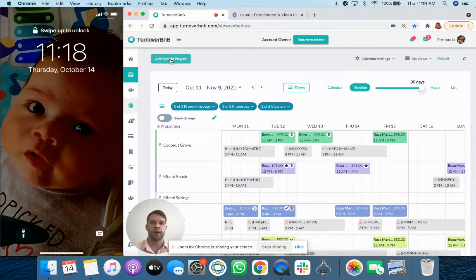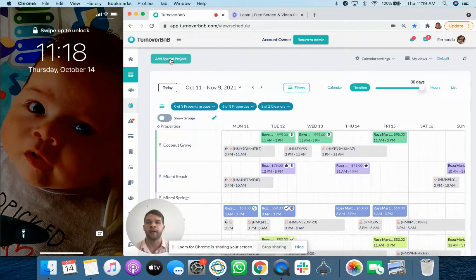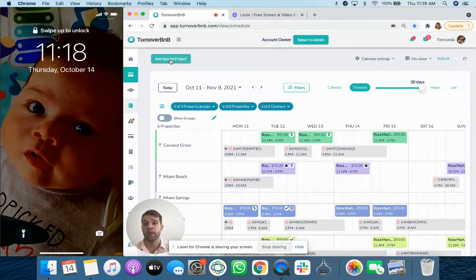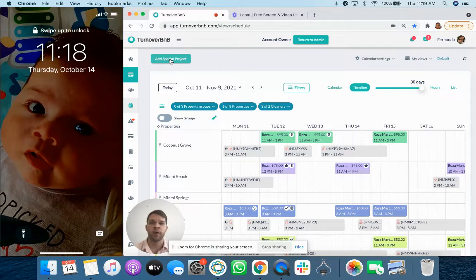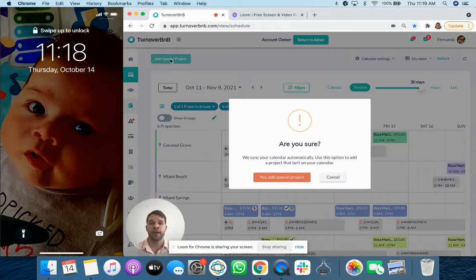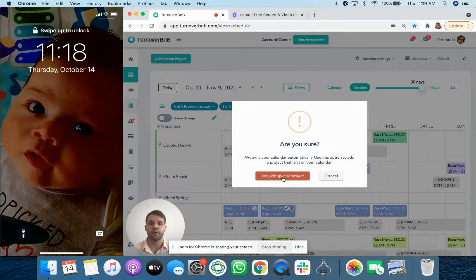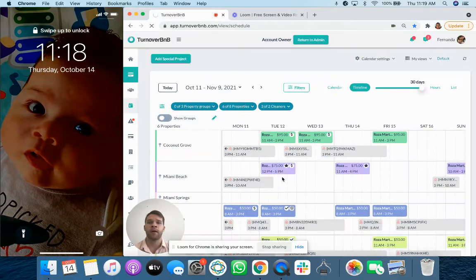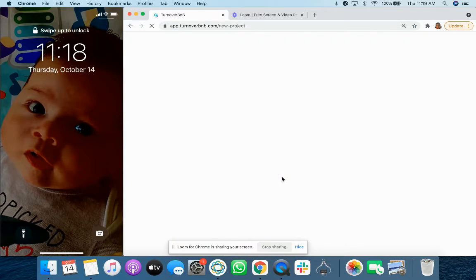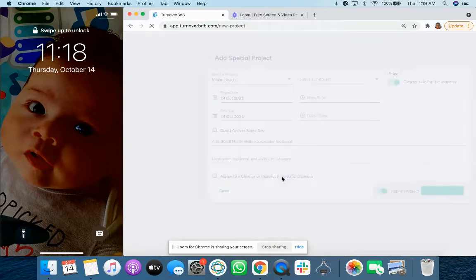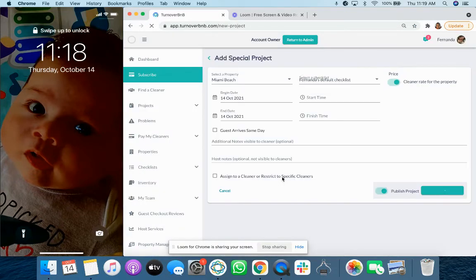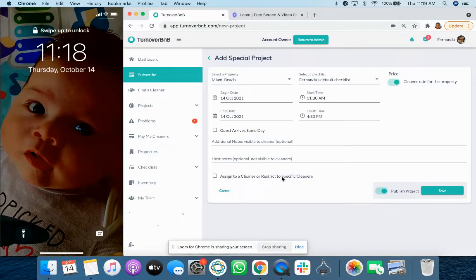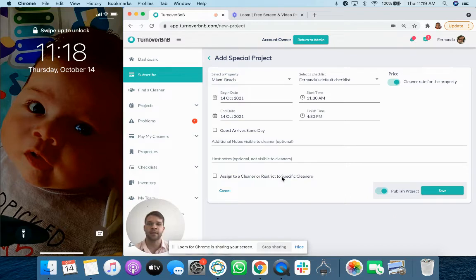So a special project is something that hosts can use to manually place a cleaning onto this schedule that is not based on a calendar event. Think something like a post-maintenance clean or a deep cleaning or a touch-up that's been requested by a guest.